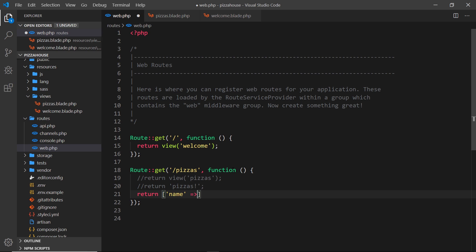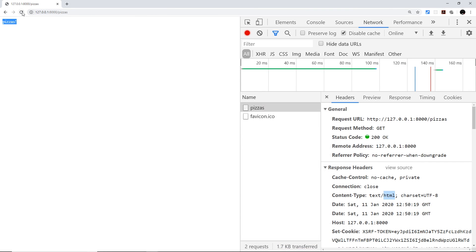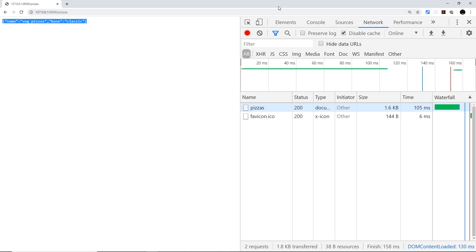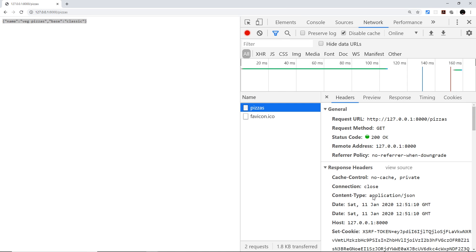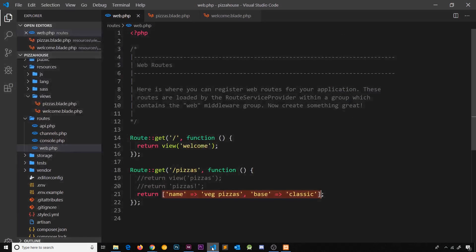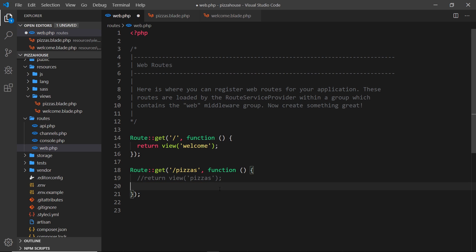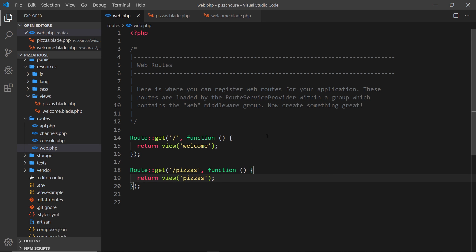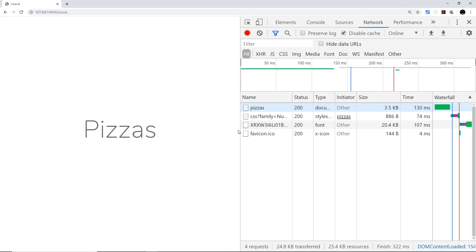We could also return JSON. Return an array where the key 'name' has the value 'veg pizza' and the key 'base' has the value 'classic'. Laravel is clever enough to look at this array and automatically convert it to a JSON string to send back to the browser. Refresh the browser and we see that JSON string. Clicking on the request shows the content type is now application/json. We're not going to do this much in this series — that was just to show it's possible. Now let's delete that and return the pizzas view again.